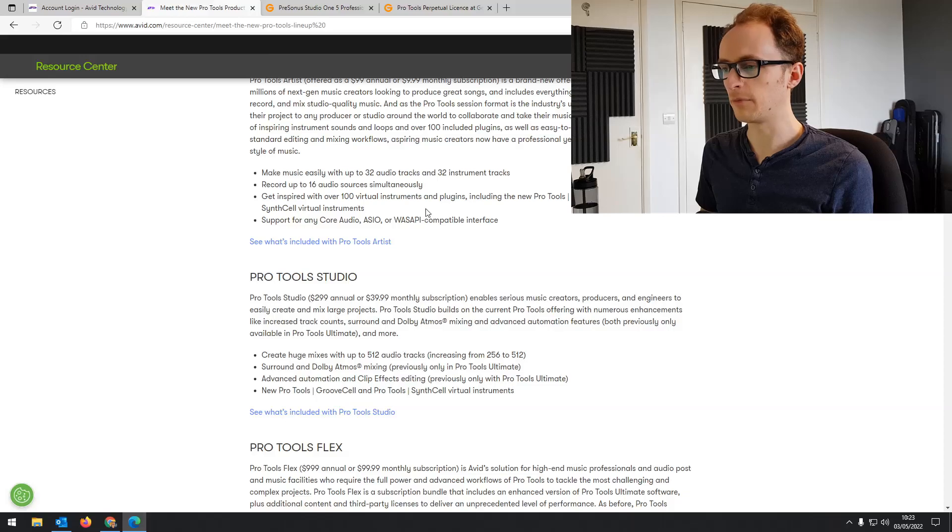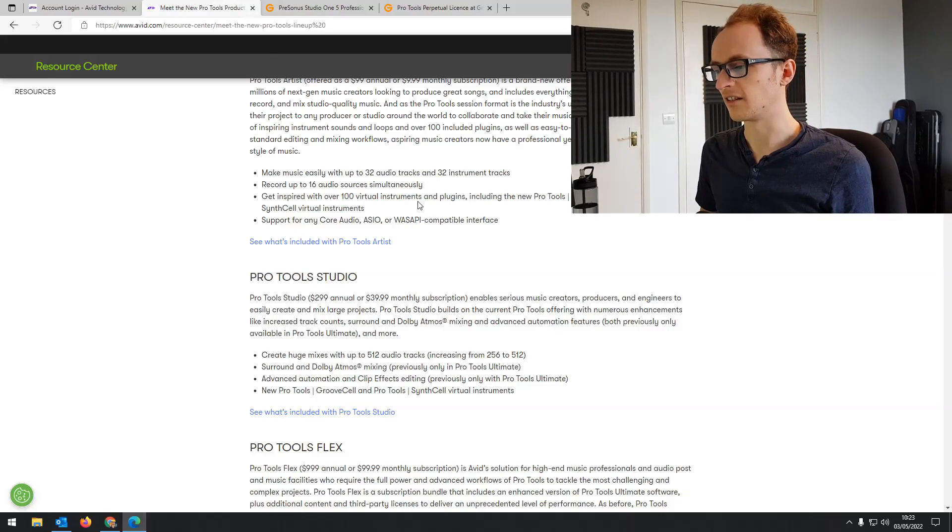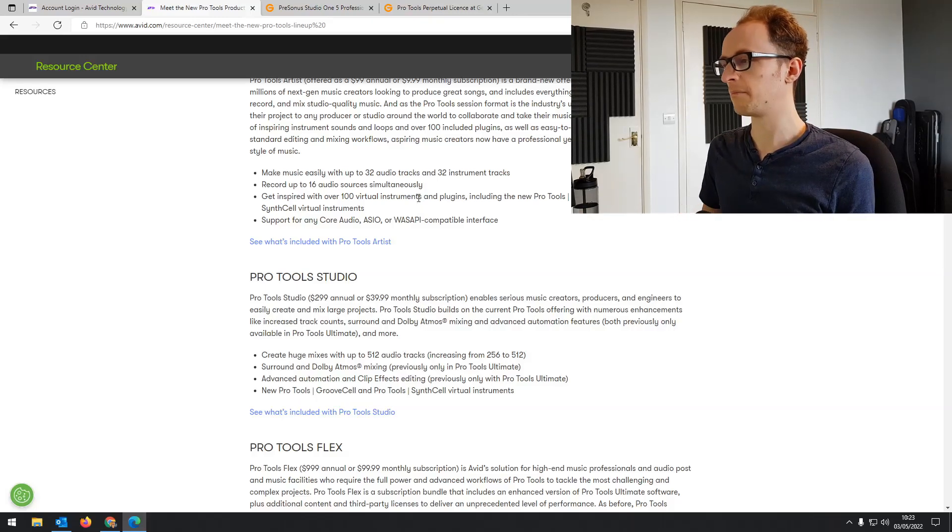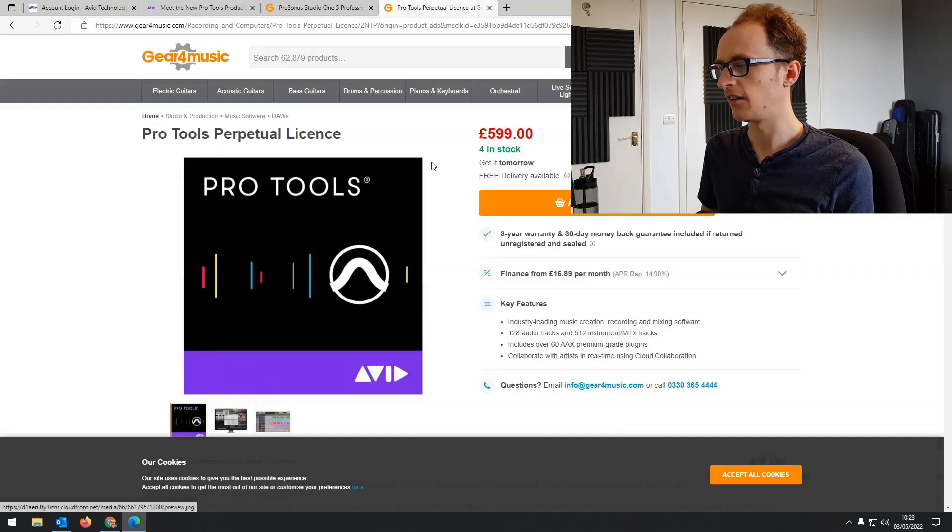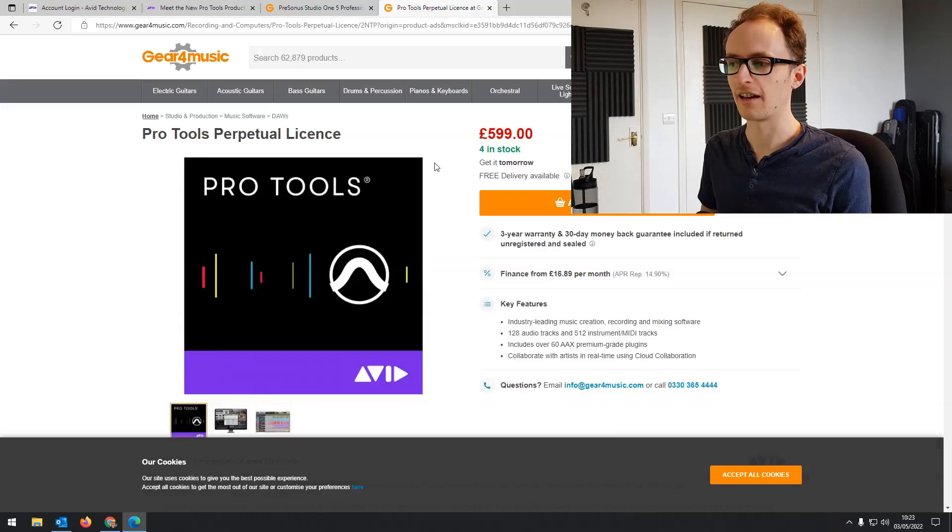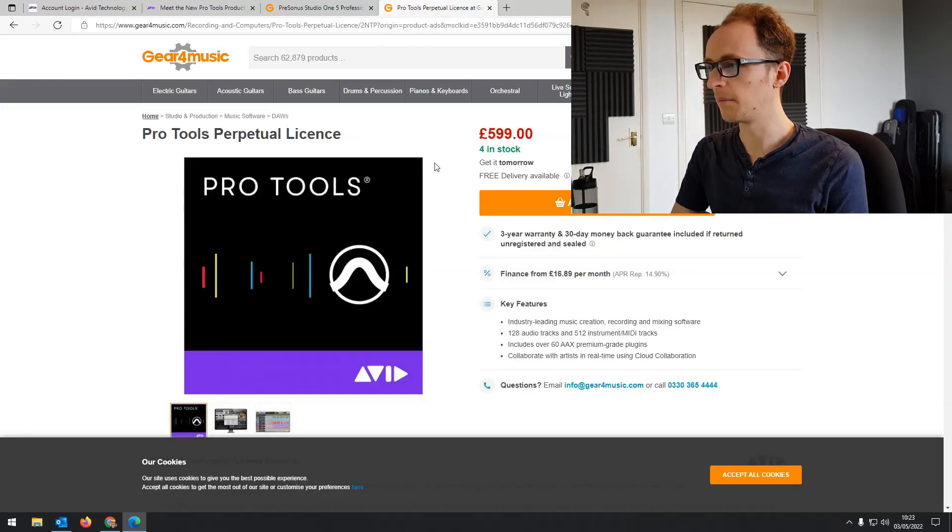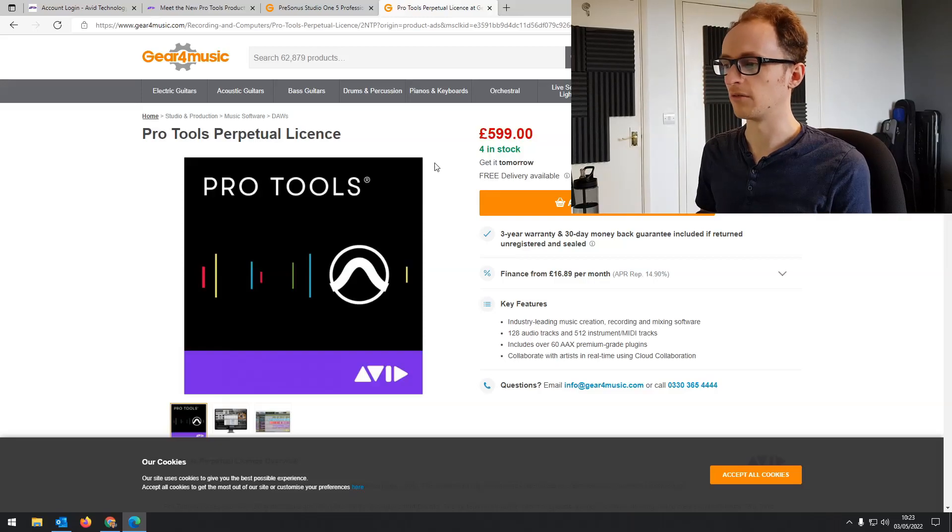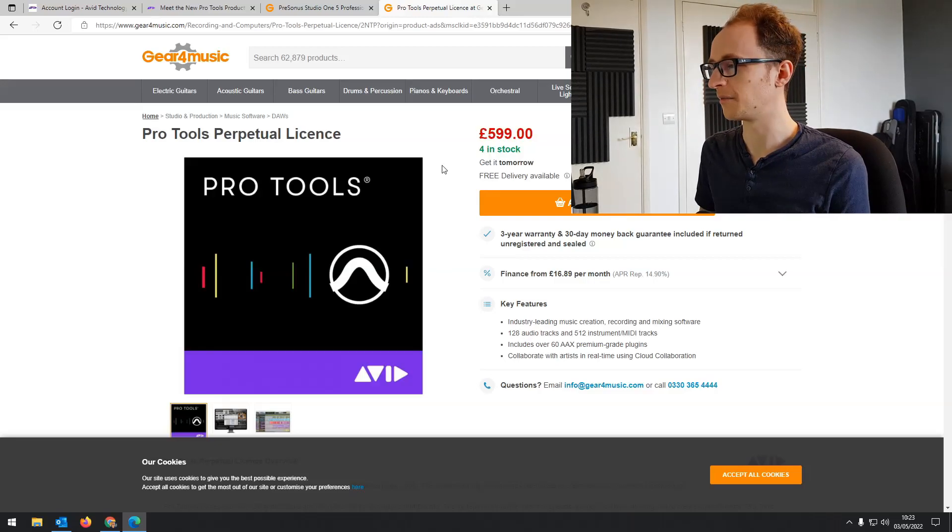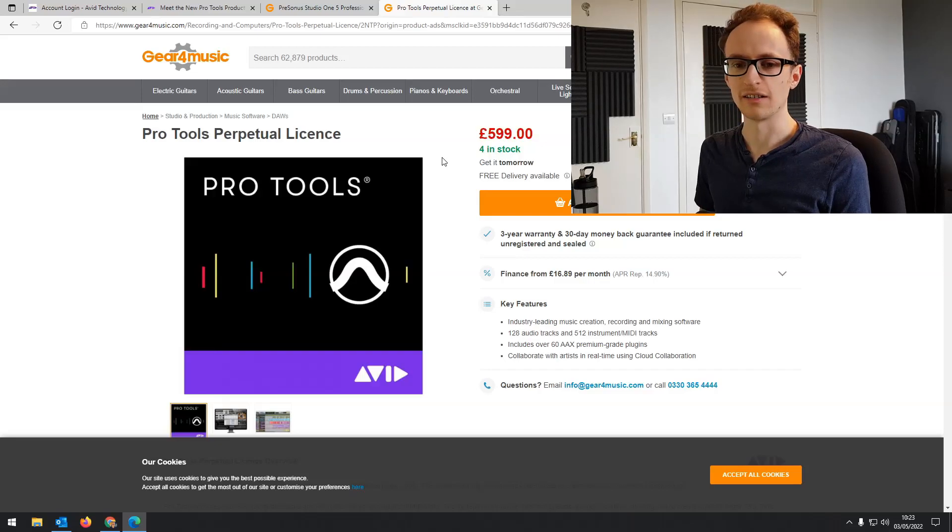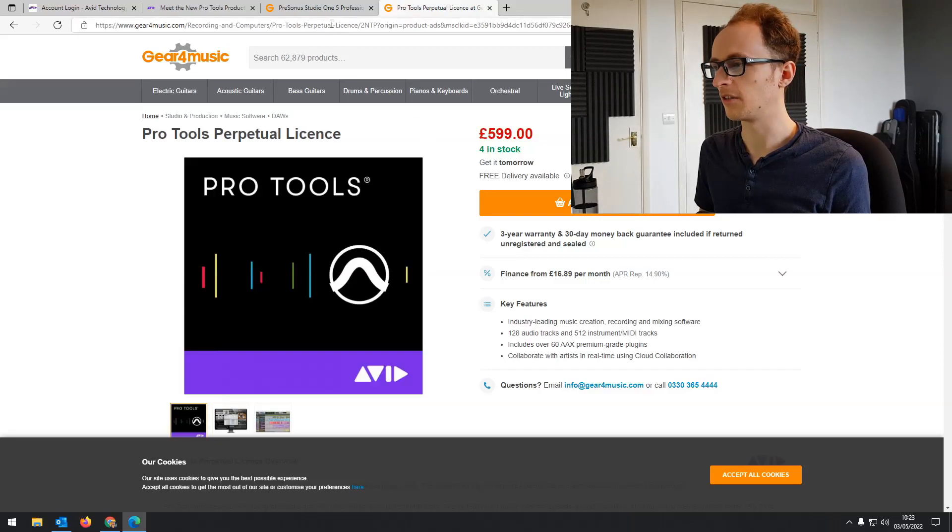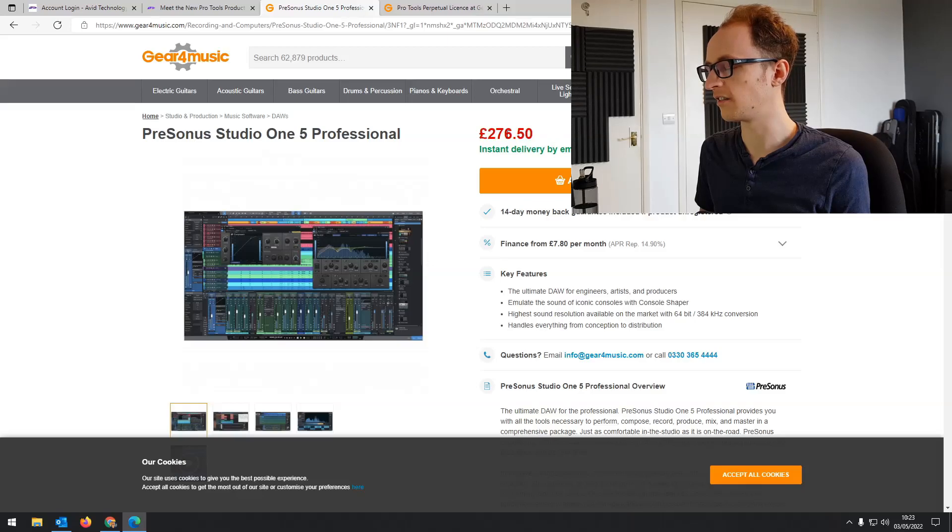Now for people that don't want to pay a monthly subscription, obviously this isn't the right DAW for you. If you just want to pay for your software and then it's your software and that's that, like I do to be honest, you might want to start having a look for another DAW if you already use one. Like Reaper is $60 or something. You can get PreSonus Studio One 5 for under £300.